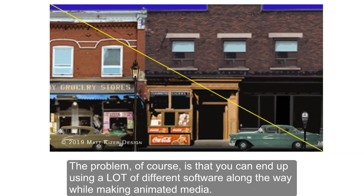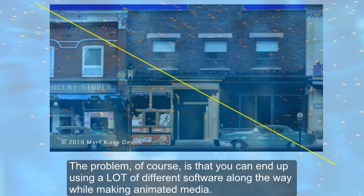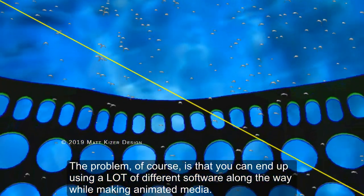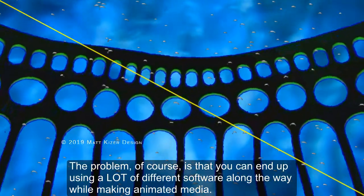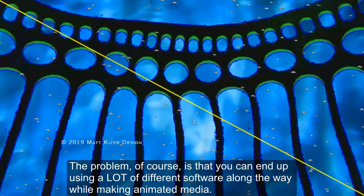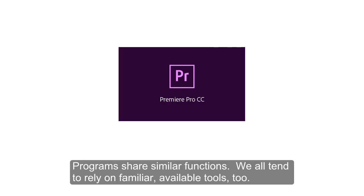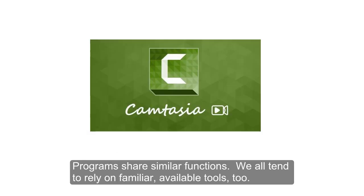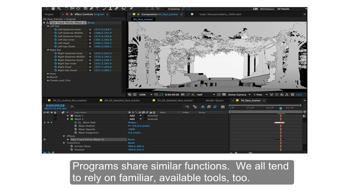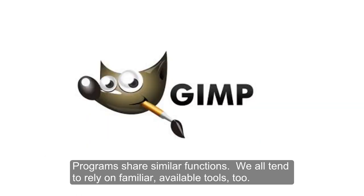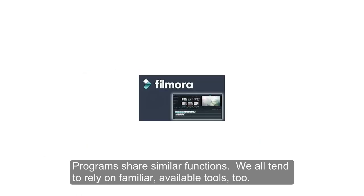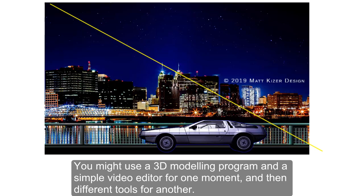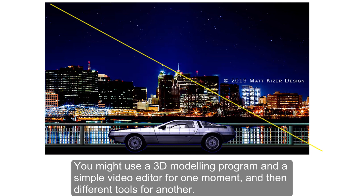The problem, of course, is that you can end up using a lot of different software along the way while making animated media. Programs share similar functions. We all tend to rely on familiar available tools. You might use a 3D modeling program and a simple video editor for one moment in a show, and then totally different tools for another.